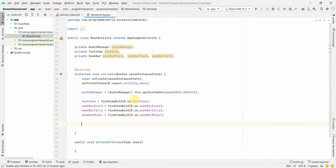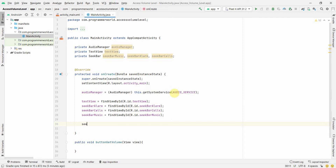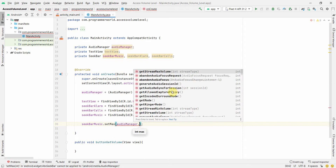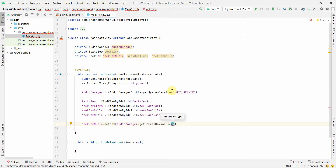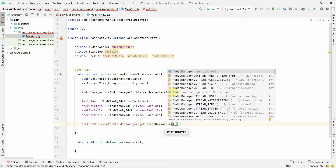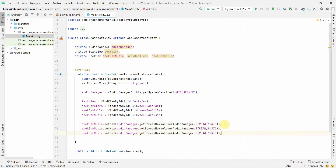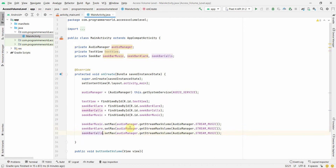The seek bar by default has a range of 0 to 100, but device volumes typically go from 0 to 15 or 0 to 20 depending on the phone and OS version. So we call setMax and pass in audioManager.getStreamMaxVolume() with the appropriate stream type — music, alarm, and voice call respectively.